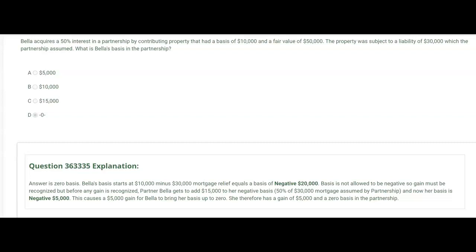Before the gain is recognized, partner Bella gets to add $15,000 to her negative basis — that's 50% of the $30,000 mortgage assumed by the partnership that Bella is responsible for. Adding $15,000 to negative $20,000 gives a basis of negative $5,000, which triggers a $5,000 gain to bring her basis up to zero. Therefore, Bella has a gain of $5,000 and a zero basis in the partnership.